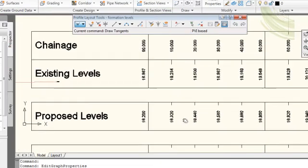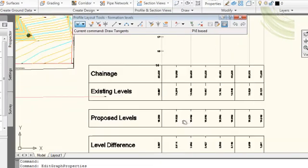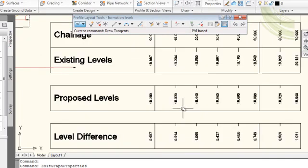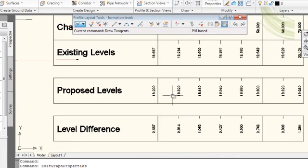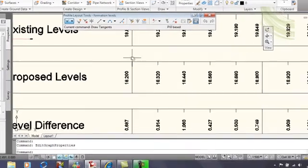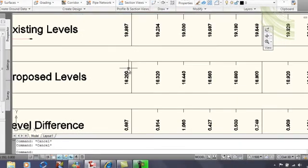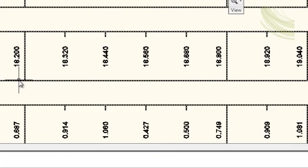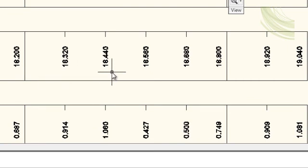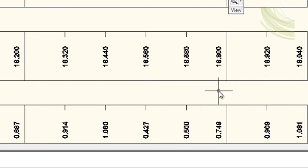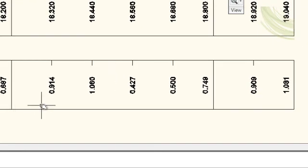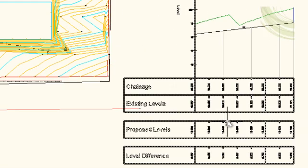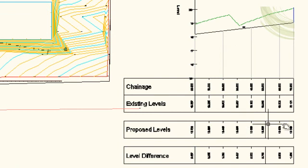Now when we go down to our text boxes at the base, we can see that not only are the existing levels in, we also have the proposed new levels as well. For example, we have a proposed level of 18.2, 18.32, 18.44, all the way across to 19.04. These are the existing levels, and here are the level differences, each one giving a positive value indicating that the ground has to be cut right across to the section. And that's how you create a longitudinal section or a profile for a proposed sewer run.